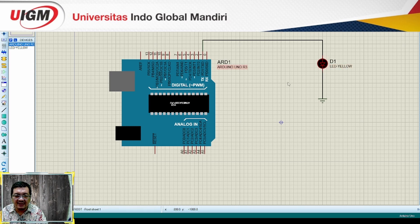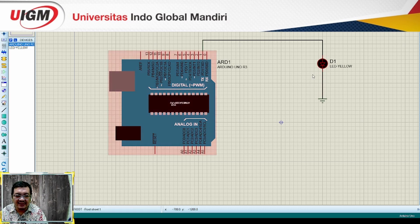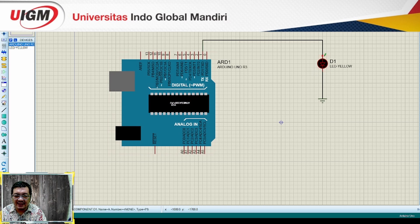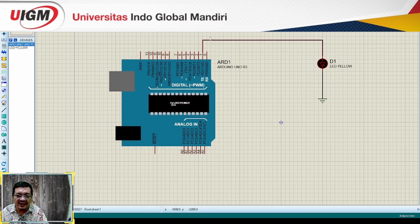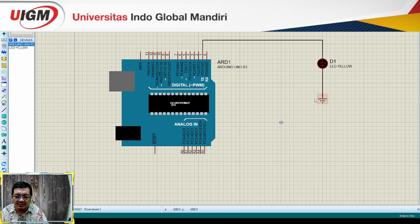Nanti blinknya itu kelihatan. Rangkaiannya adalah seperti ini. Kaki positif dari LED-nya saya hubungkan ke pin 1 dari Arduino Uno. Pin 1 itu adalah port digital 1 di Arduino Uno. Port ini nanti yang akan saya beri logika 0 dan 1 secara bergantian. Sementara negatif LED-nya saya hubungkan dengan ground.